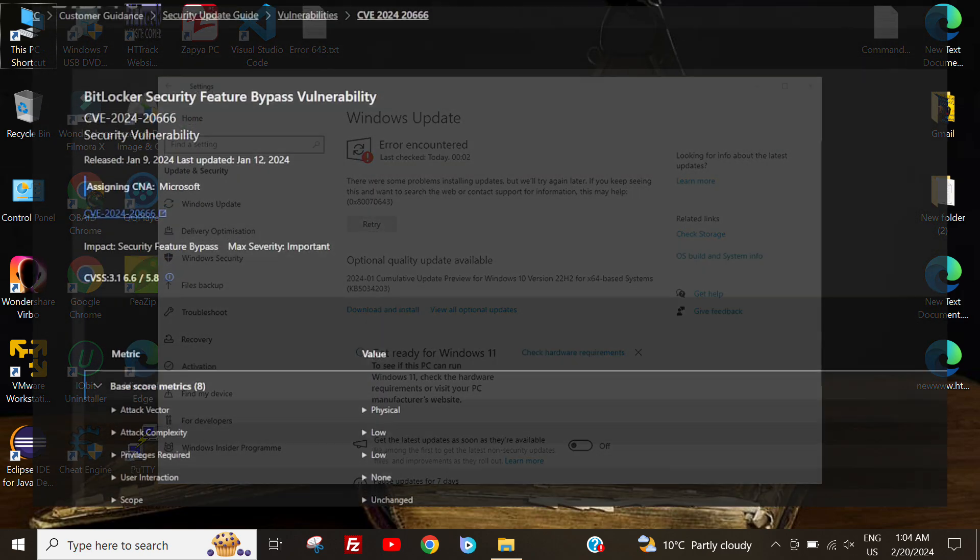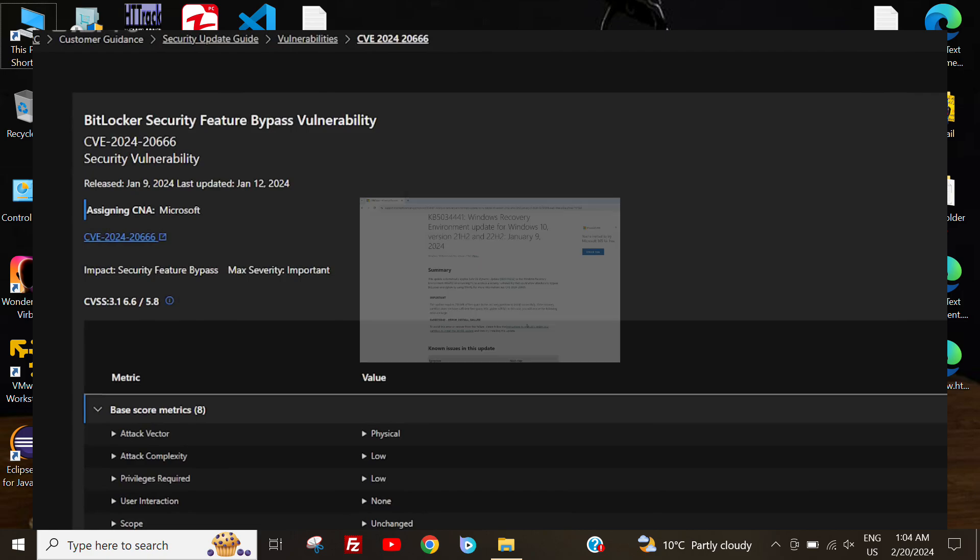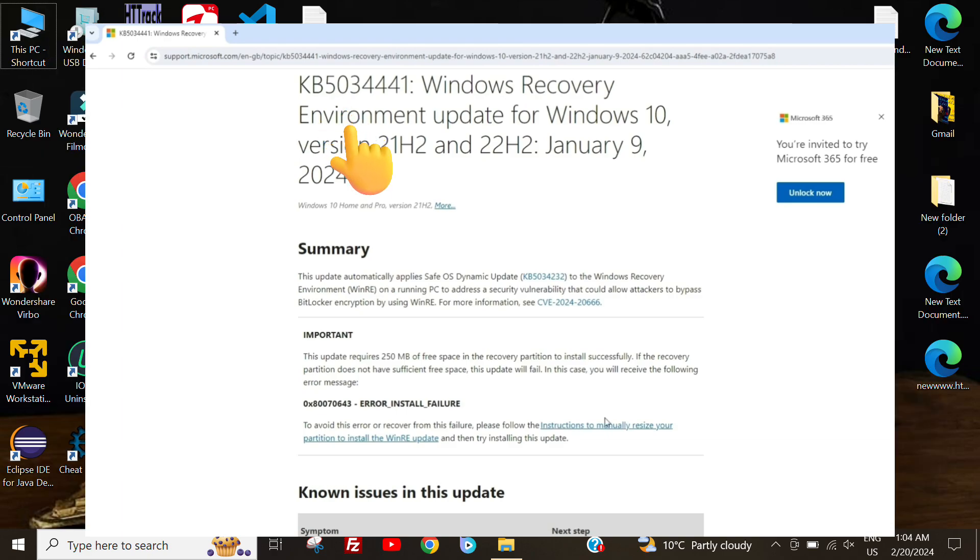Well, there was an identified security vulnerability related to bypassing BitLocker. To address this, Windows has issued a patch. If I mention the update number, like KB5034441, you'll see it here. Pay attention to this update, as you'll find it in your Windows settings too.